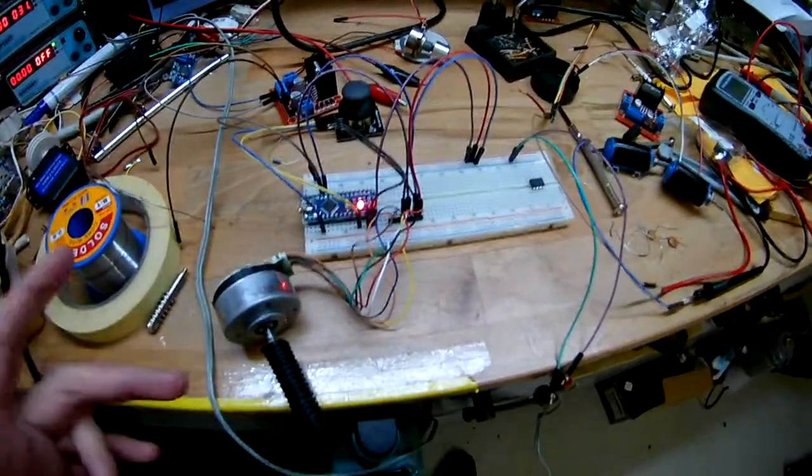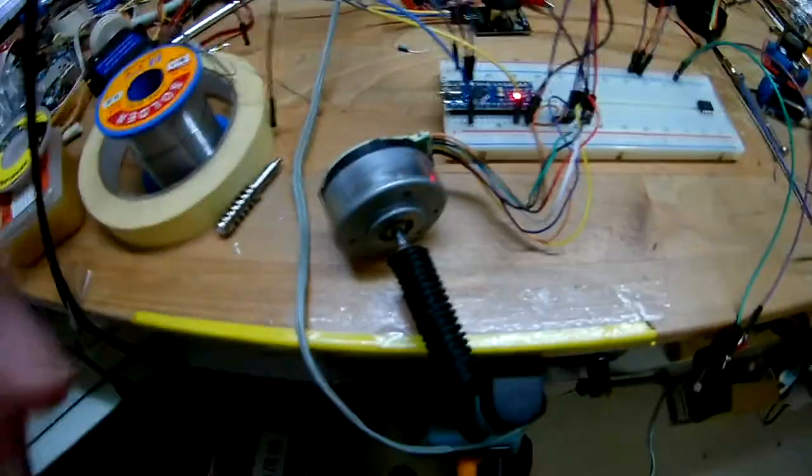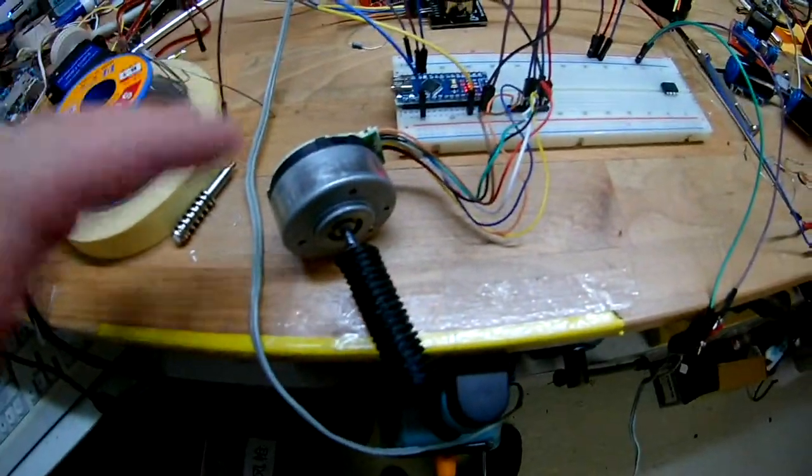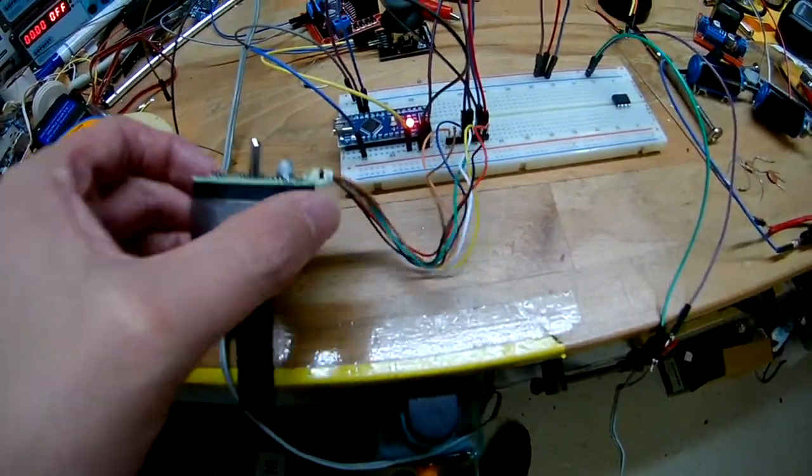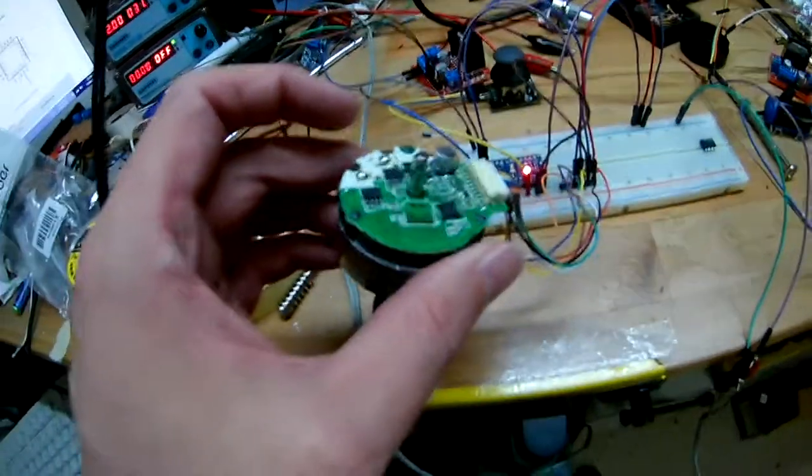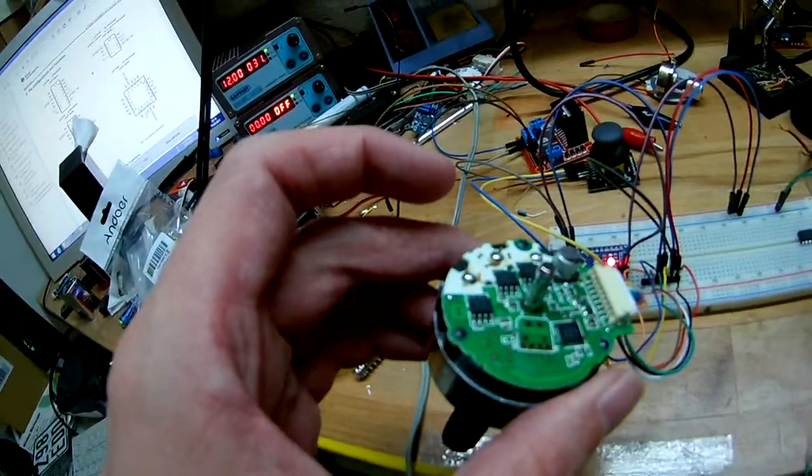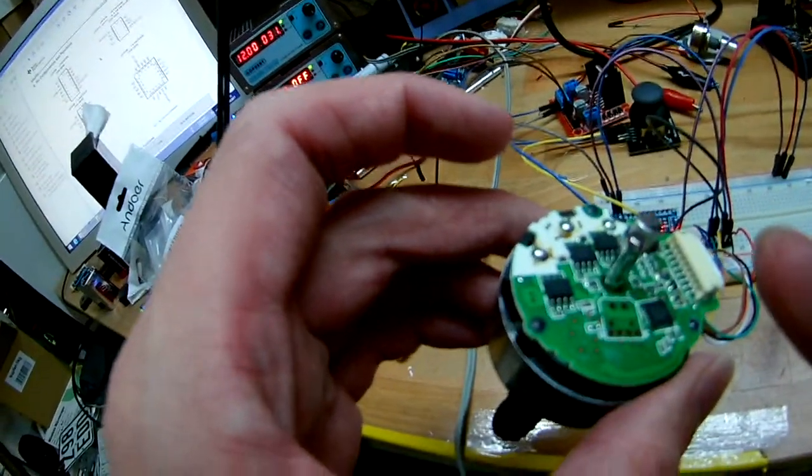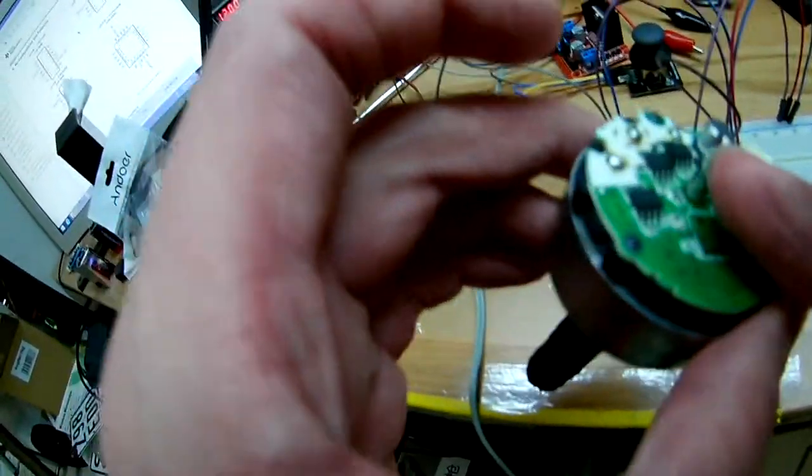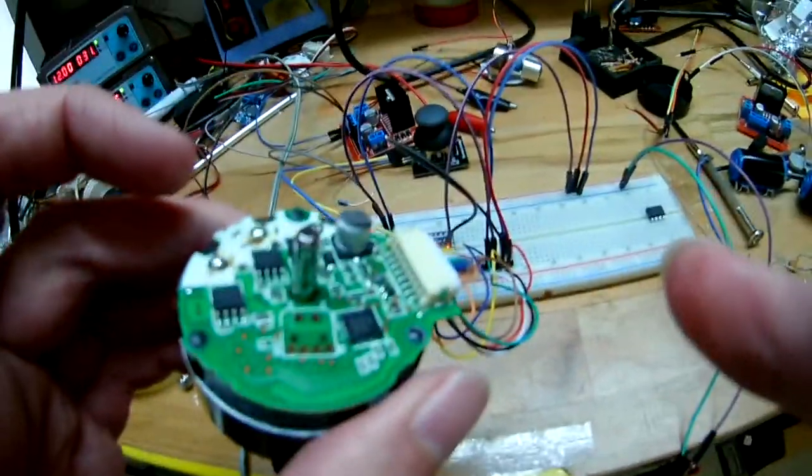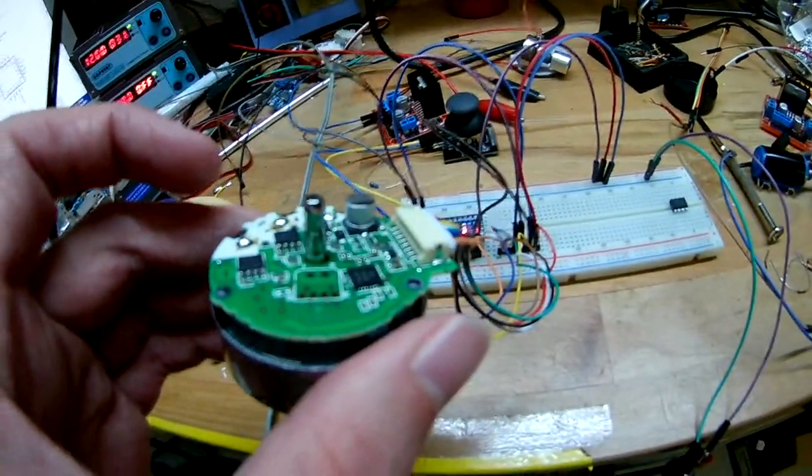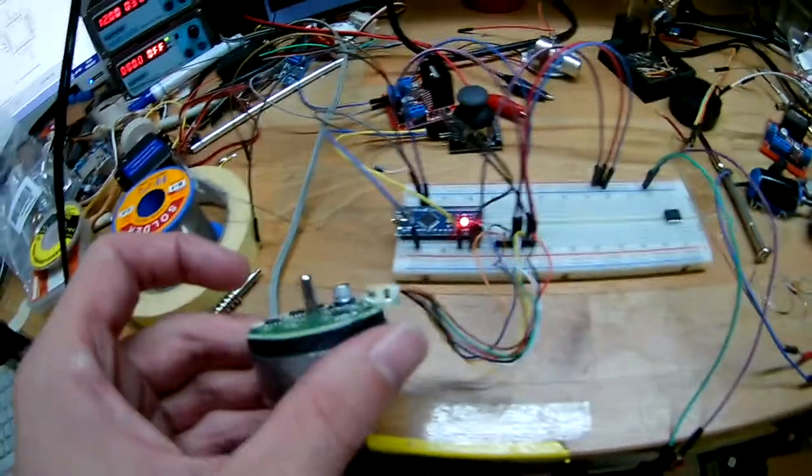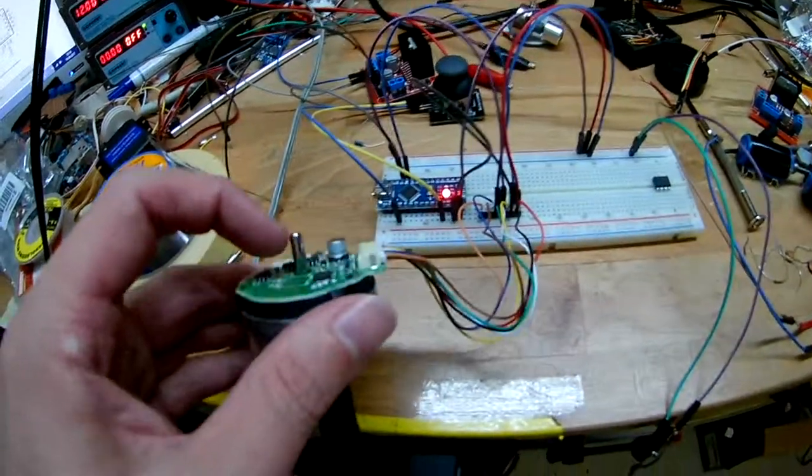It also features a pulse output for rotation speed. There is a version that features two outputs for rotation, probably two Hall effect sensors, which goes back here.